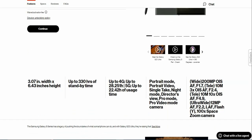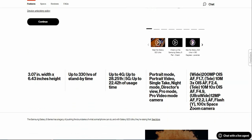The Galaxy S23 Ultra is 3.07 inches in width, 6.43 inches in height, up to 330 hours of standby time, up to 28.25 hours on 4G, and up to 22.42 hours on 5G. They need to fix that on the 4G side there, kind of confusing, but that's a typo.